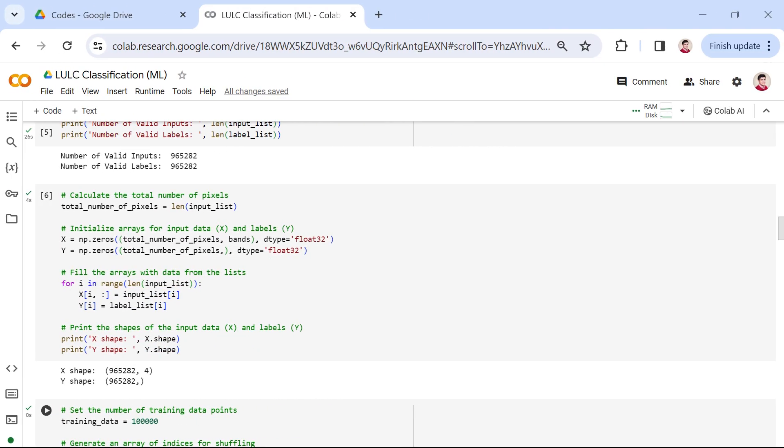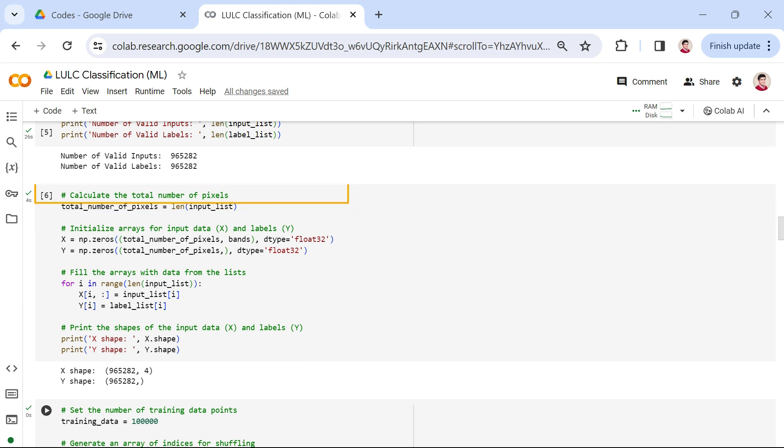Now that we have our extracted data and labels, it's time to prepare our input arrays. Firstly, we calculate the total number of pixels, which is the length of our input_list. This gives us the total amount of data we'll be working with. Next, we initialize two arrays, x and y, to store our input data and corresponding labels, respectively.